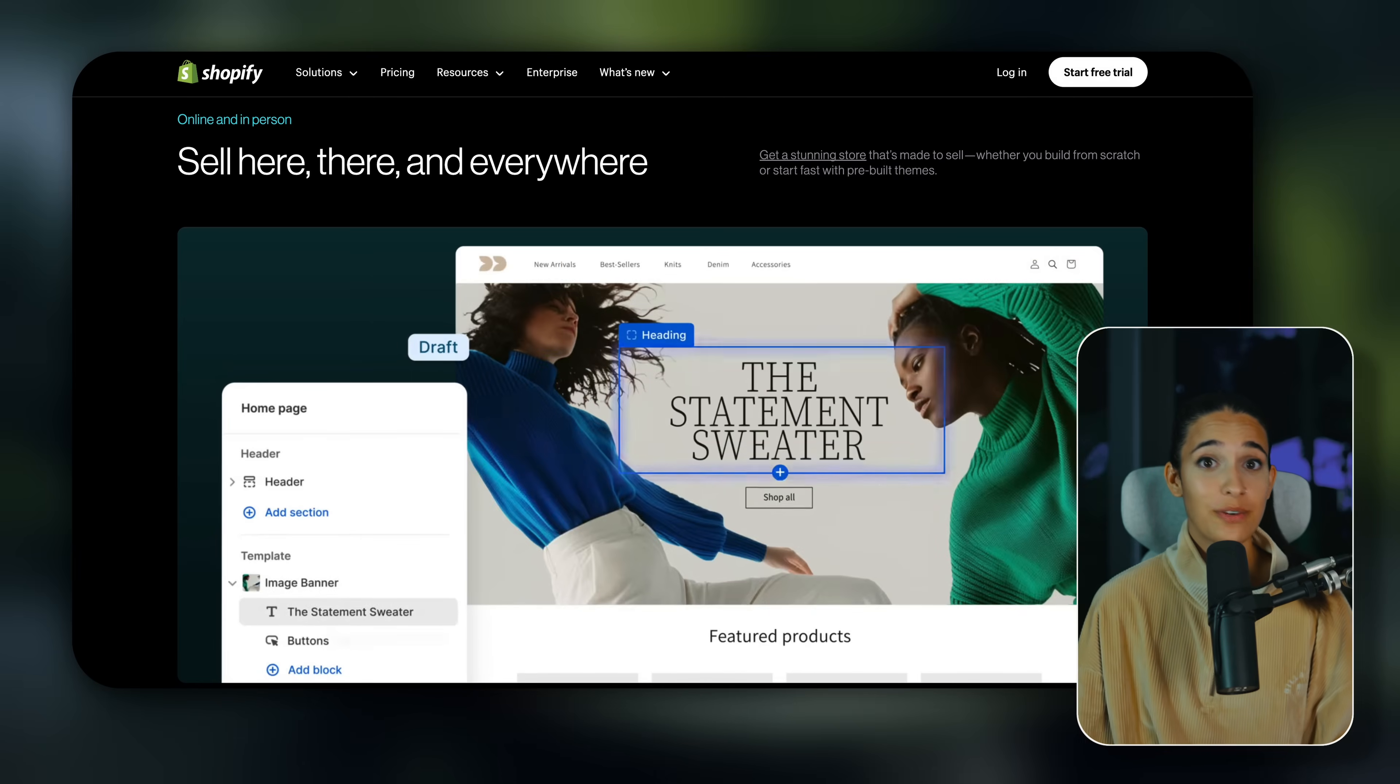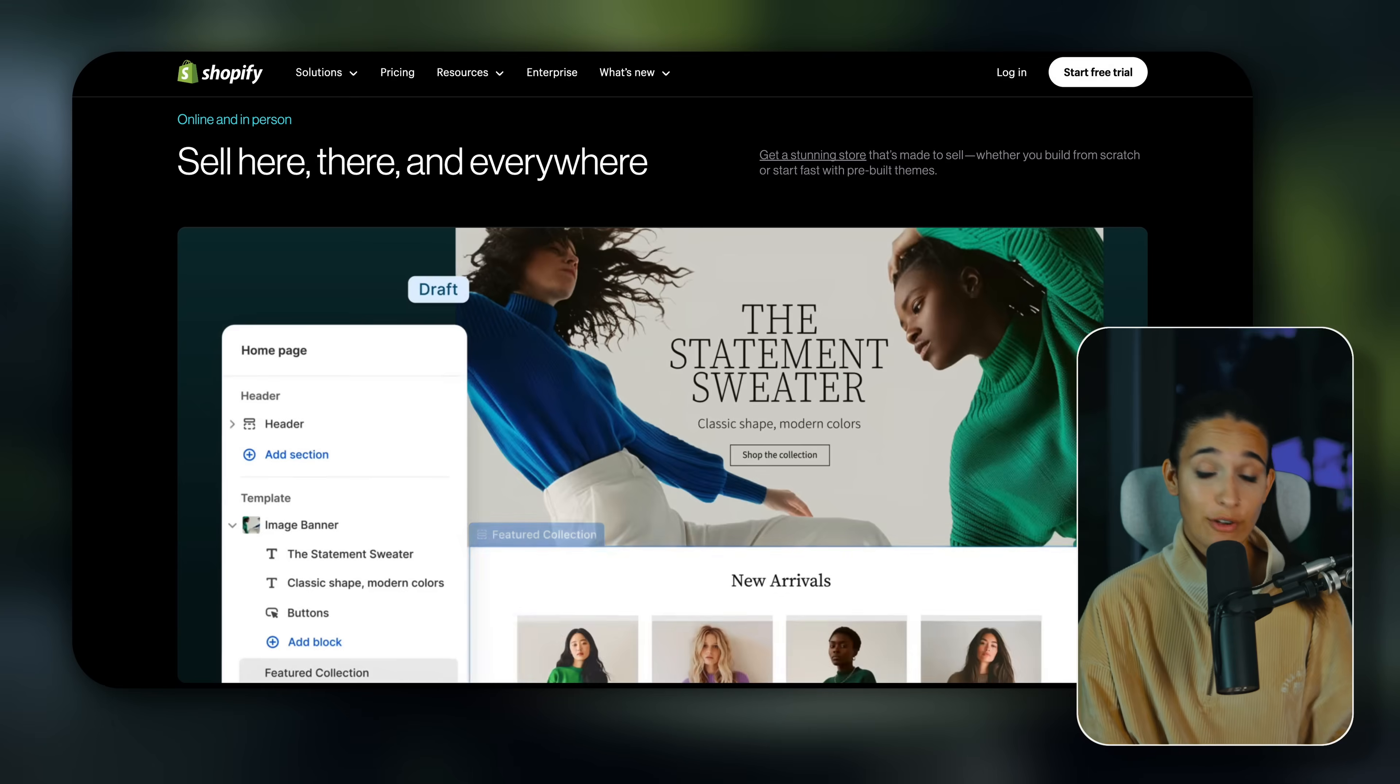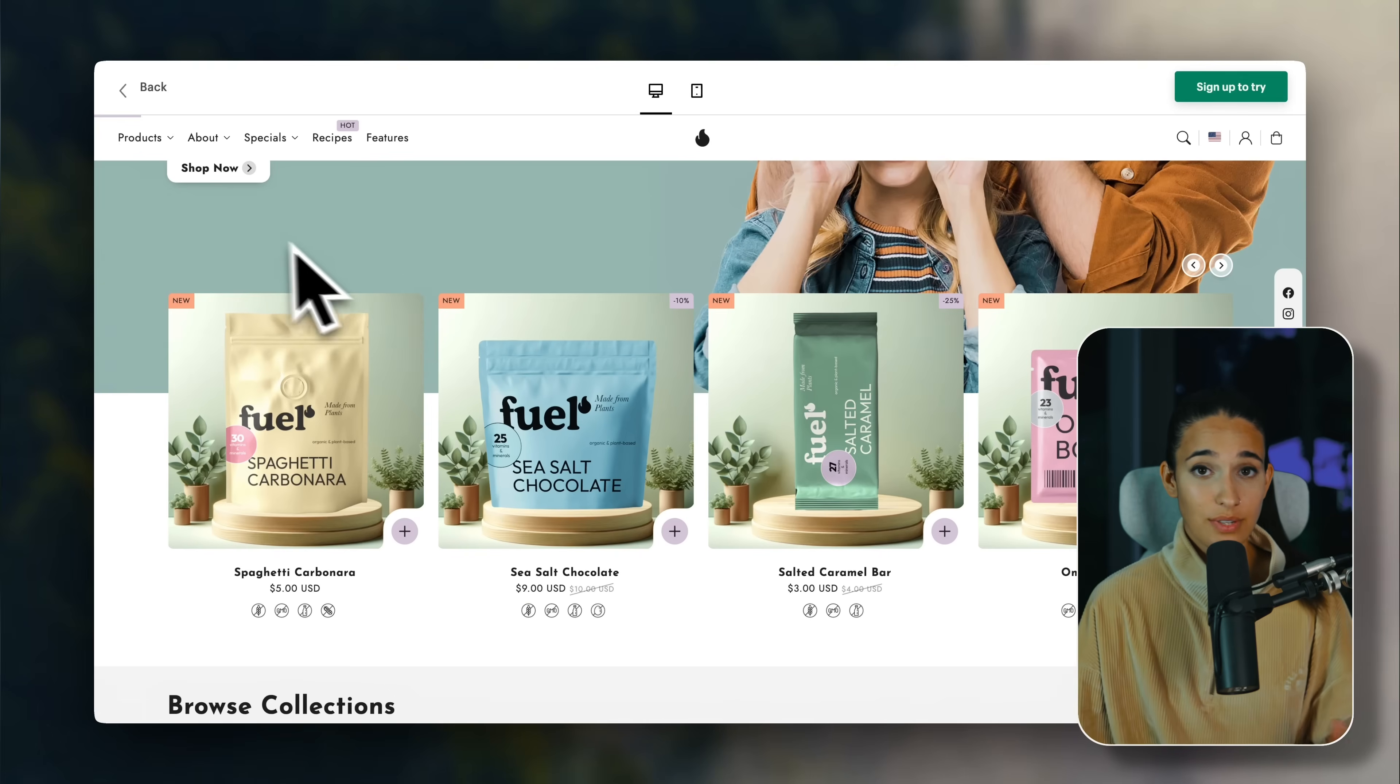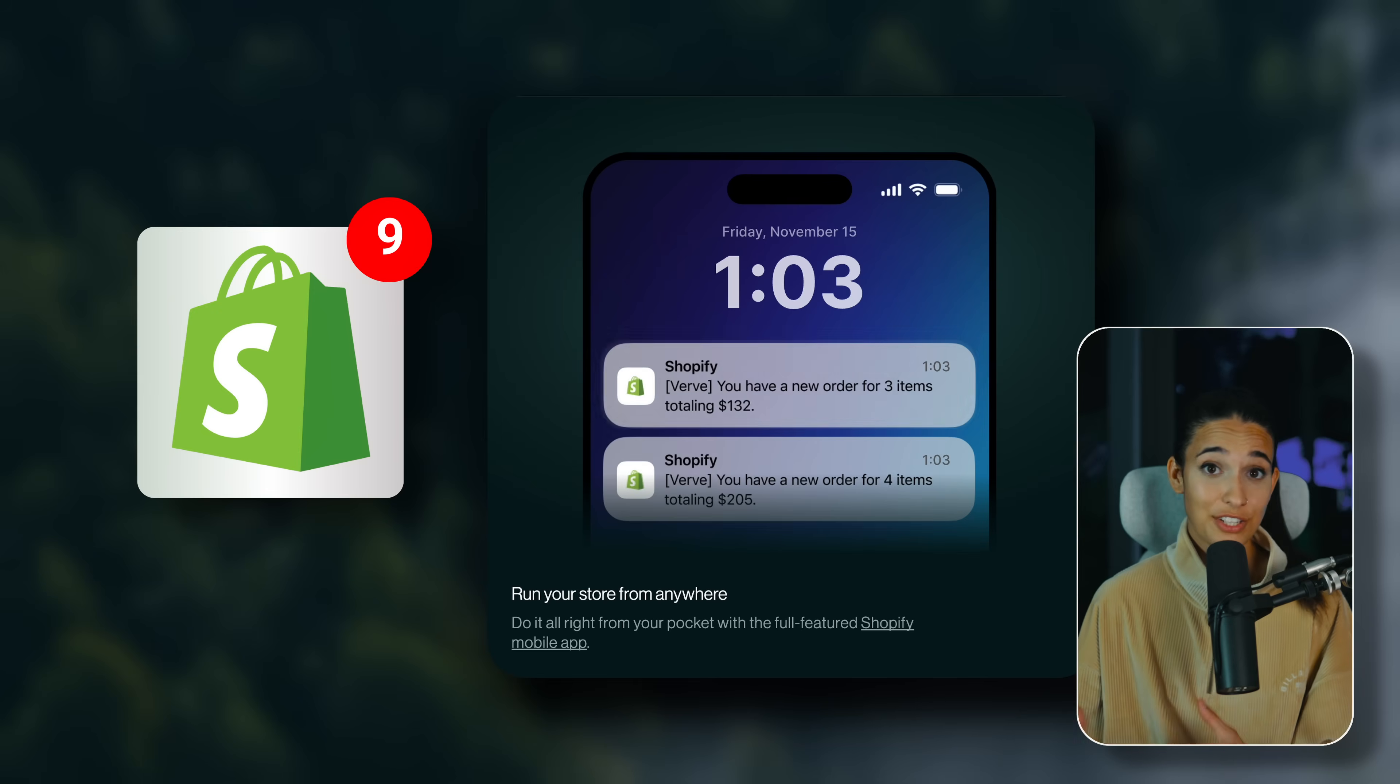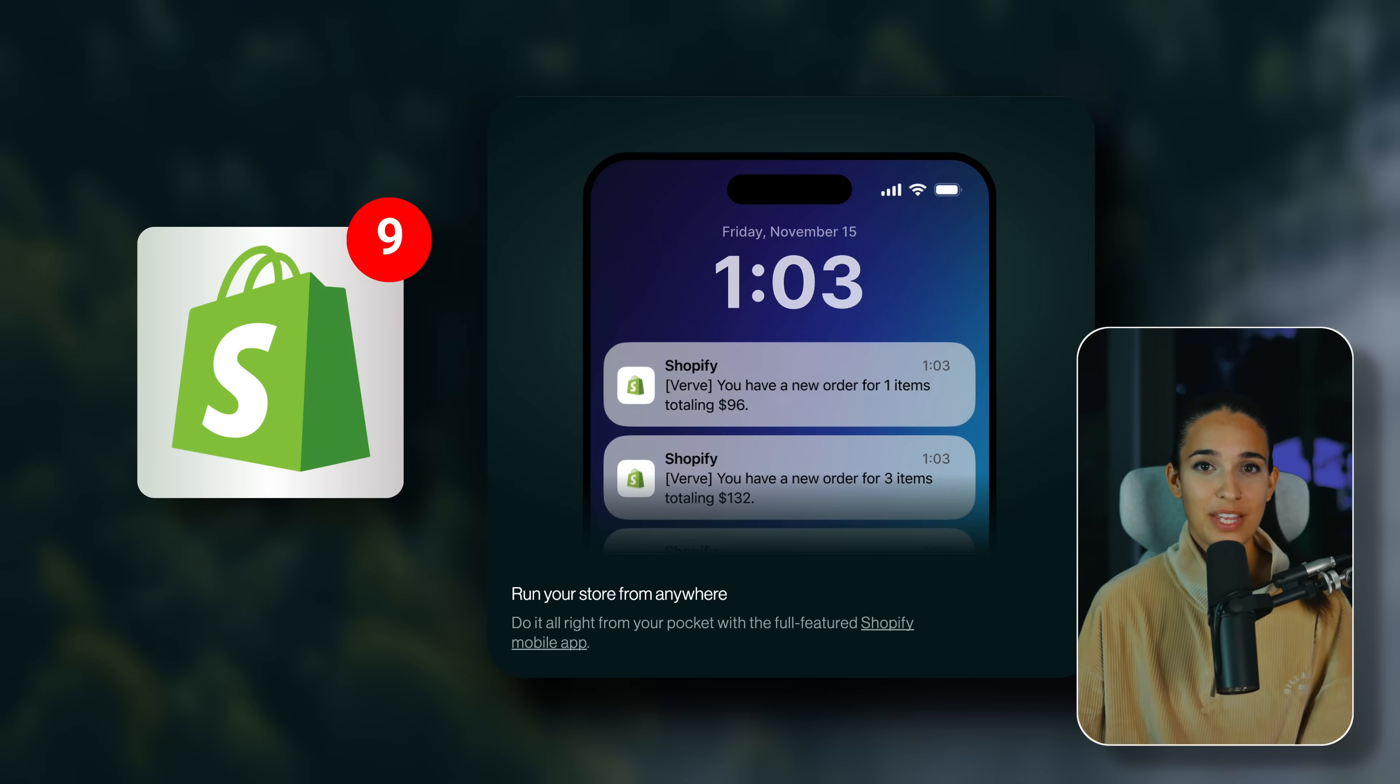By the end of this video, you will know exactly what Shopify is, how Shopify works, how to open a store, what kind of things you can sell on Shopify, where to get those products, and how to actually get customers and make money.